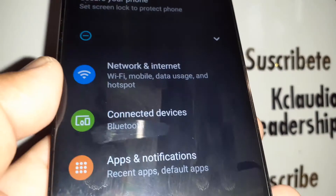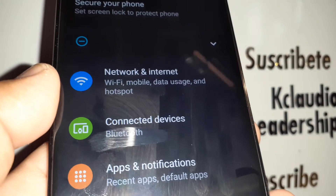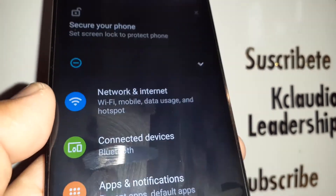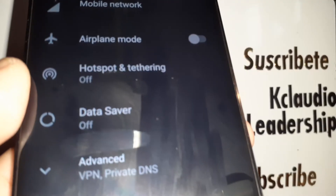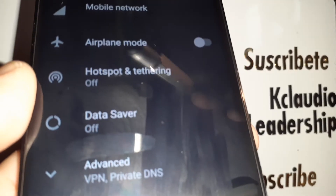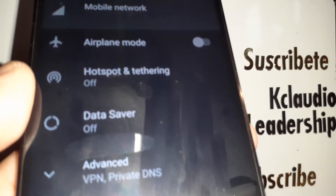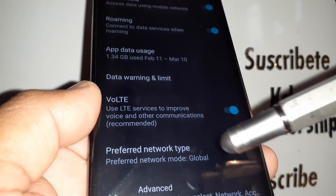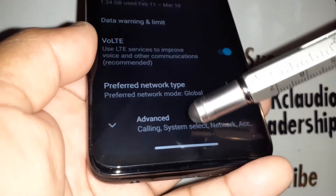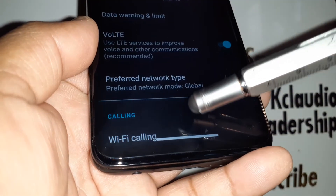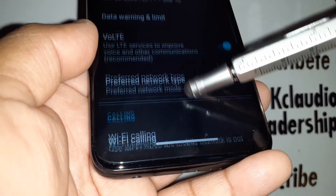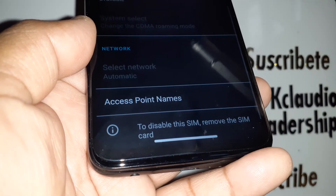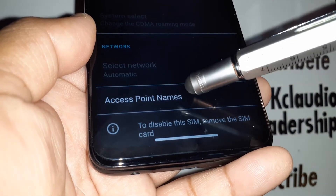Go back to Settings, then Network and Internet, then select Mobile Network. Next, go to Advanced, and find 'Access Point Names'.